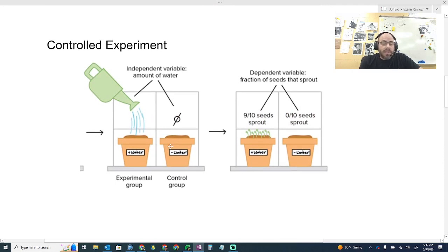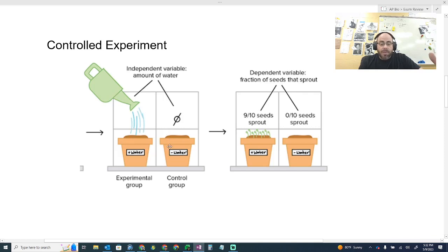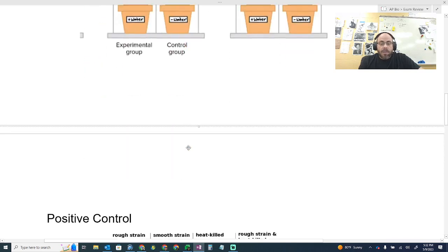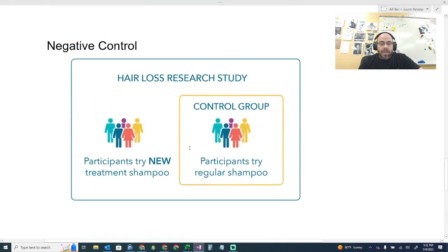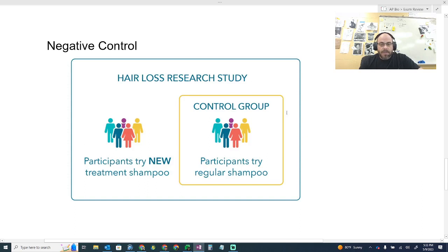A negative control is introducing no treatment into the experiment. Back to our water experiment, the control group not given any water is an example of a negative control, because it's not being treated with the variable. You could argue we know what happens when you don't water a plant, but because it's not being treated, it represents a negative control. You also see this in product research — for example, participants trying a new treatment shampoo to study hair loss.